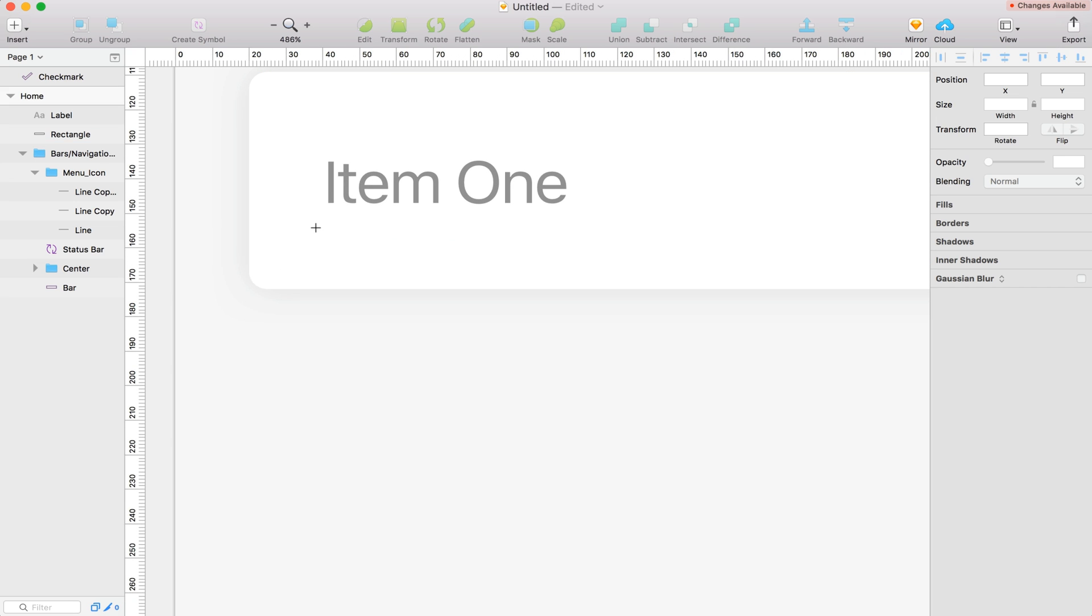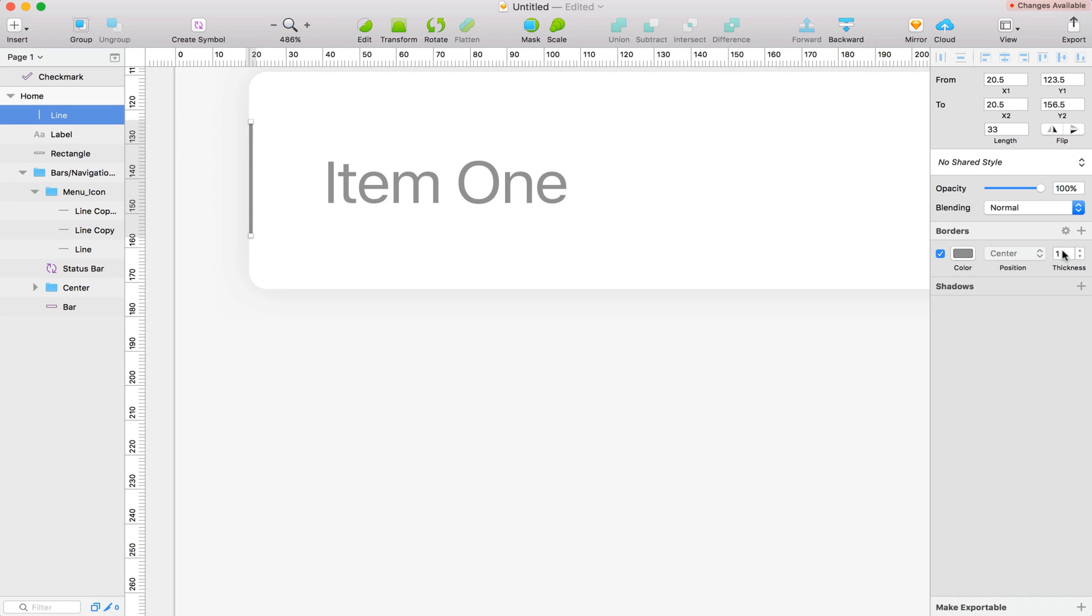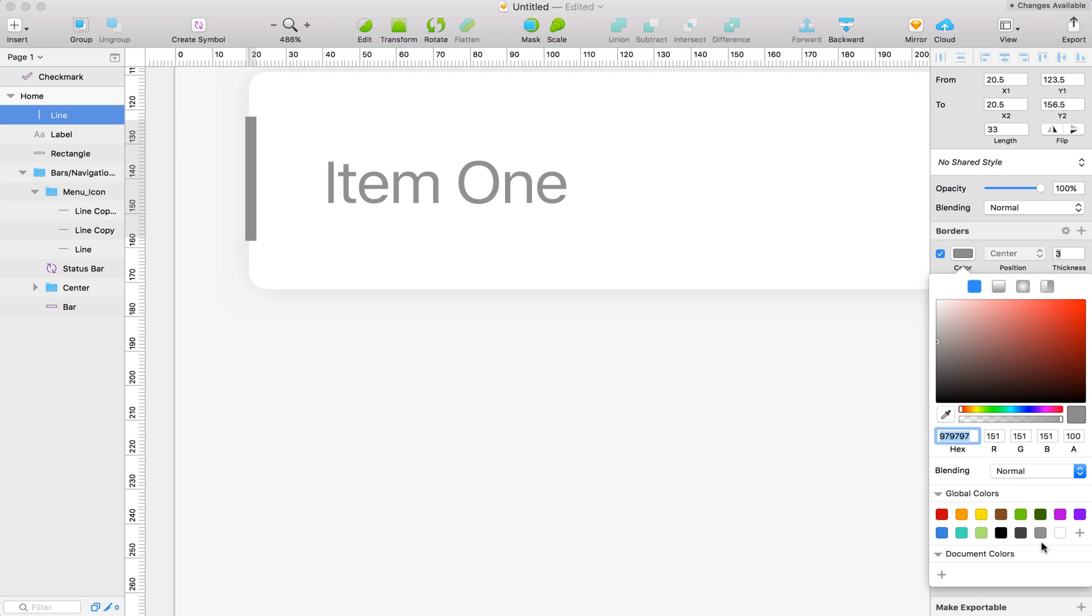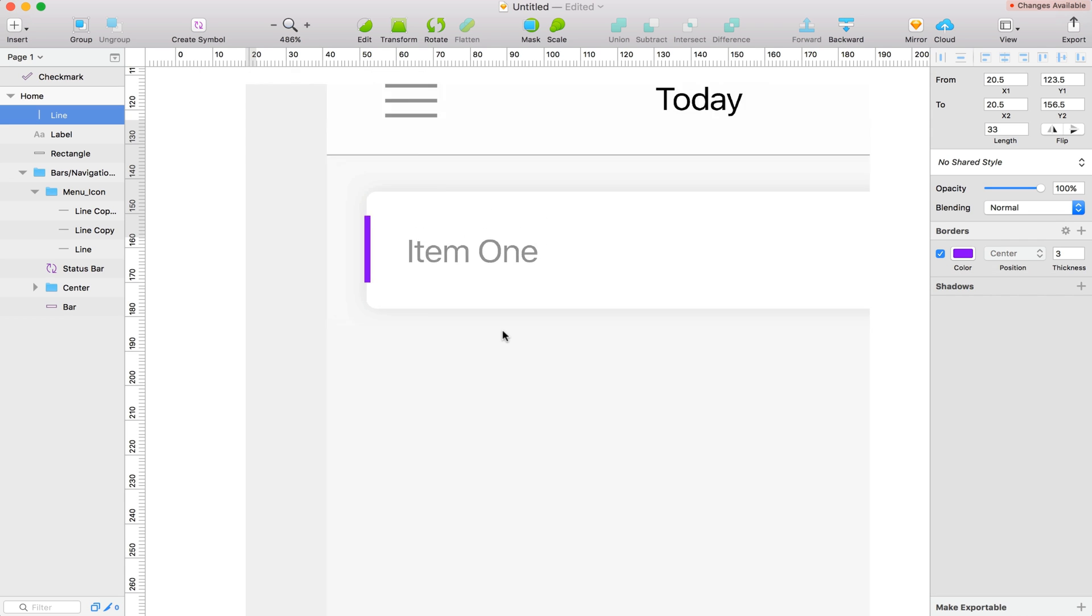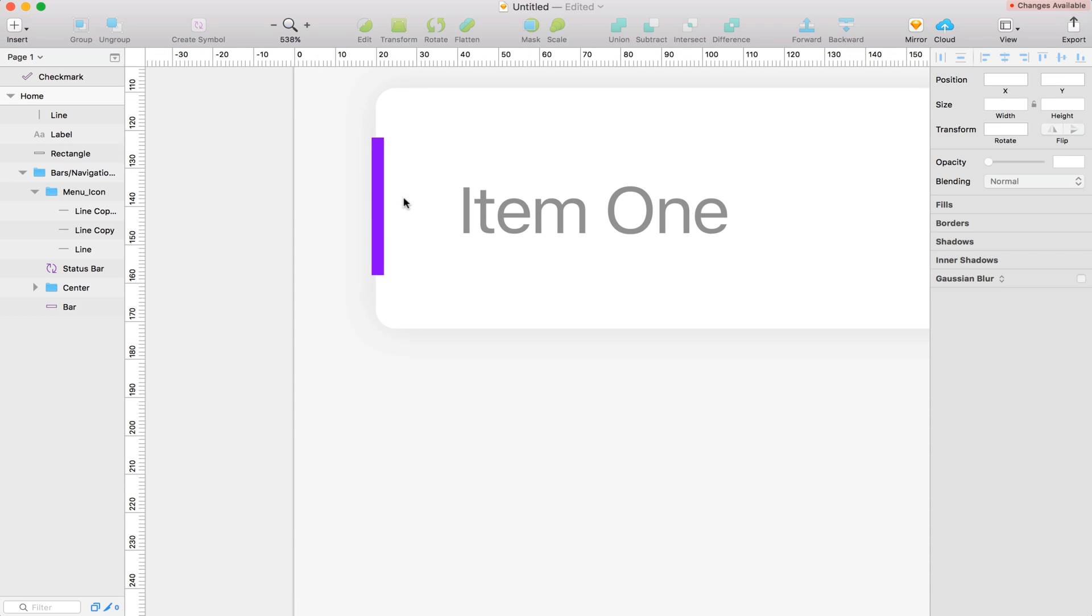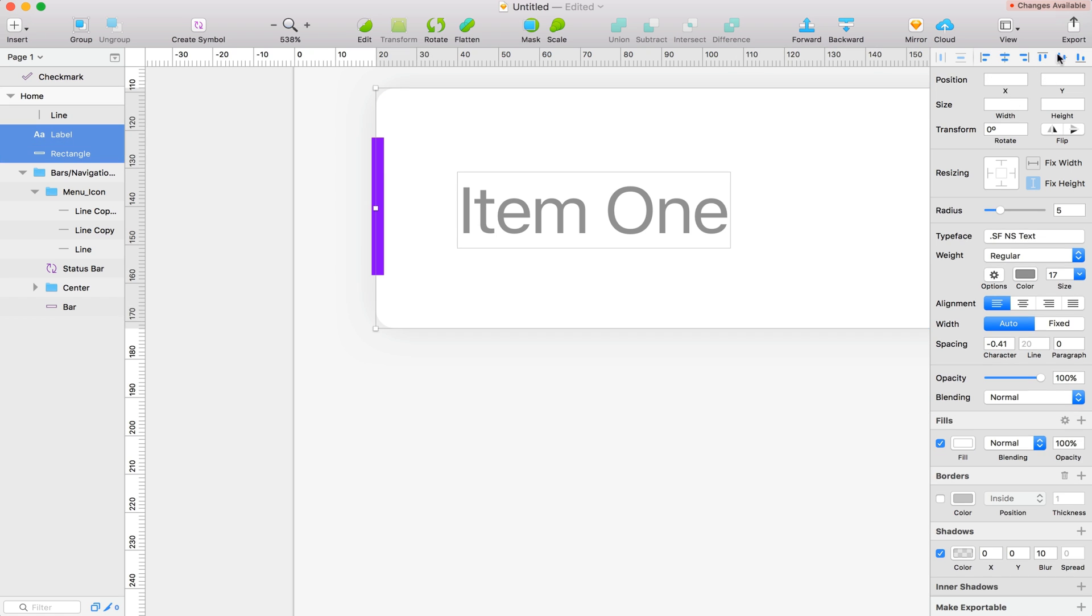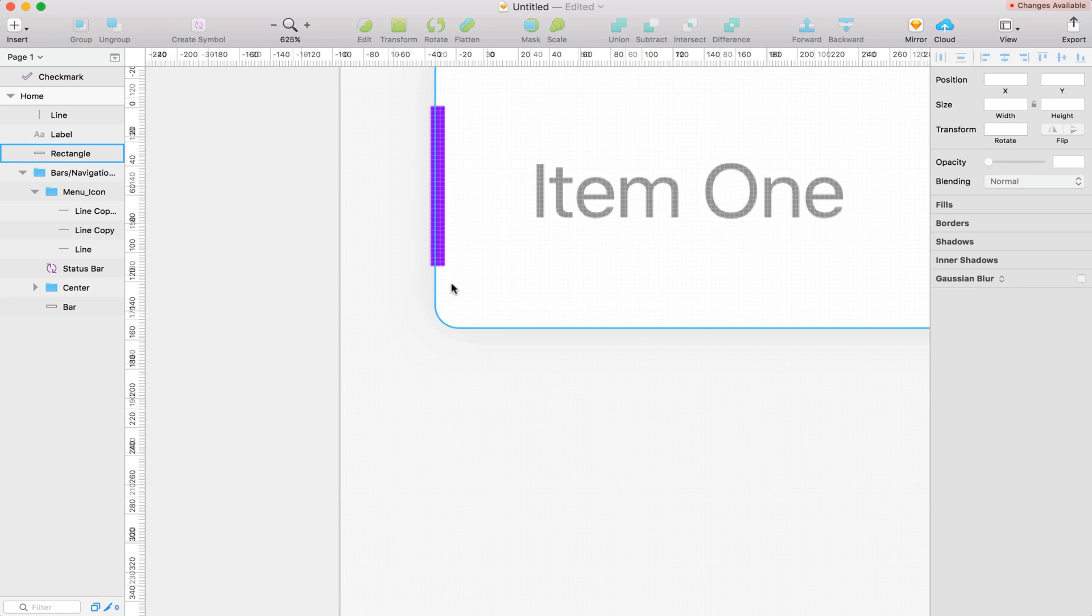Alright, so I'm going to drag out another line now. And let's make the thickness on this one 3. And then let's make this purple. So I'm using the global colors for that. And then we'll center all of these things up. There we go.